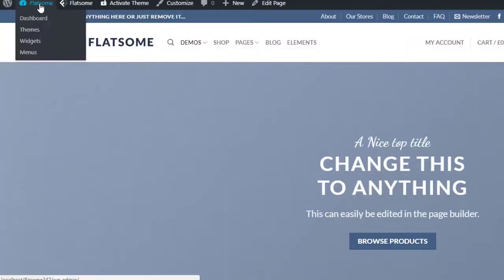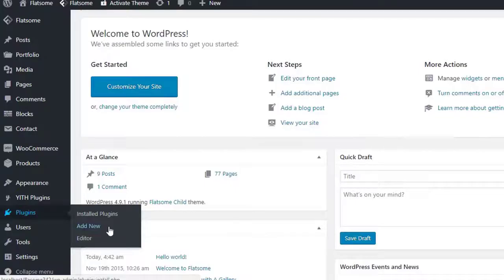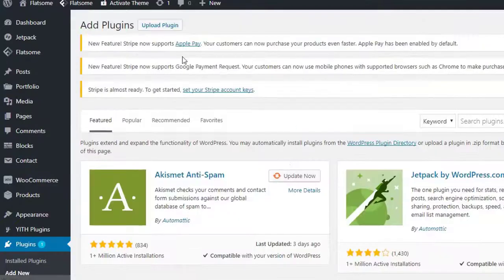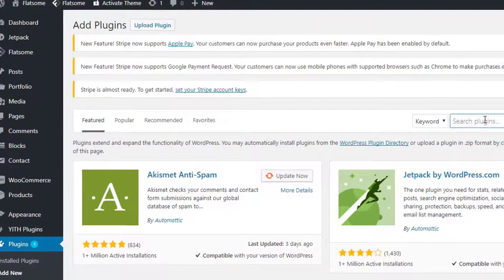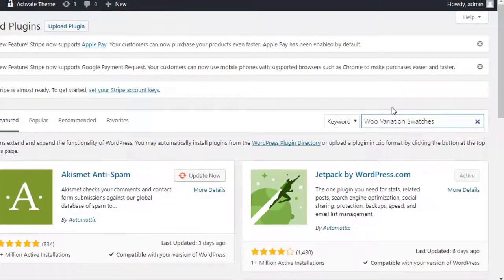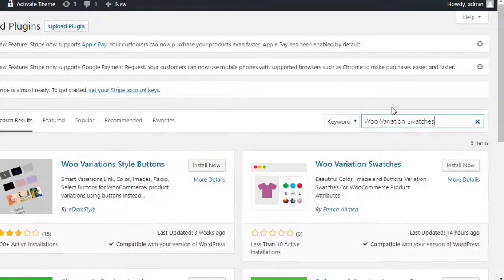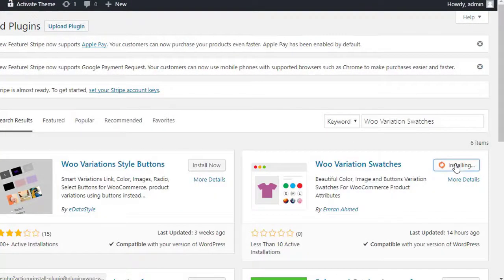To install this, head to the site backend and navigate to plugin upload section. Search for the WooVariation Swatches plugin and install it.